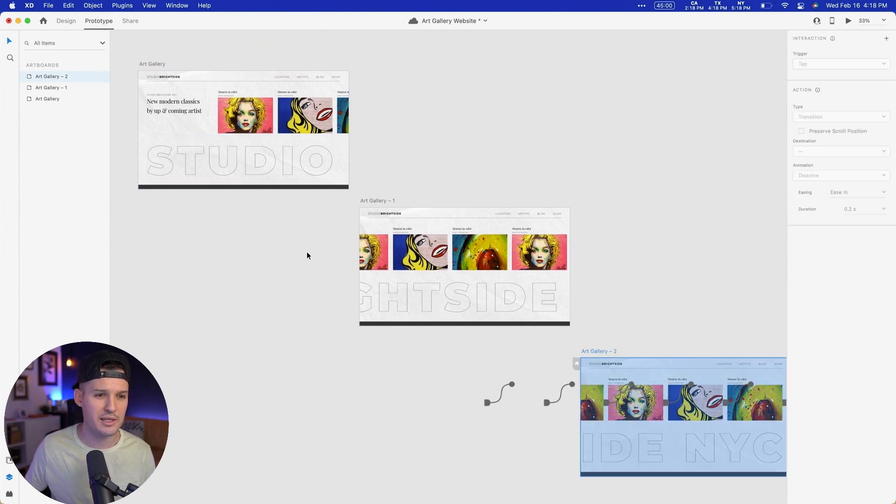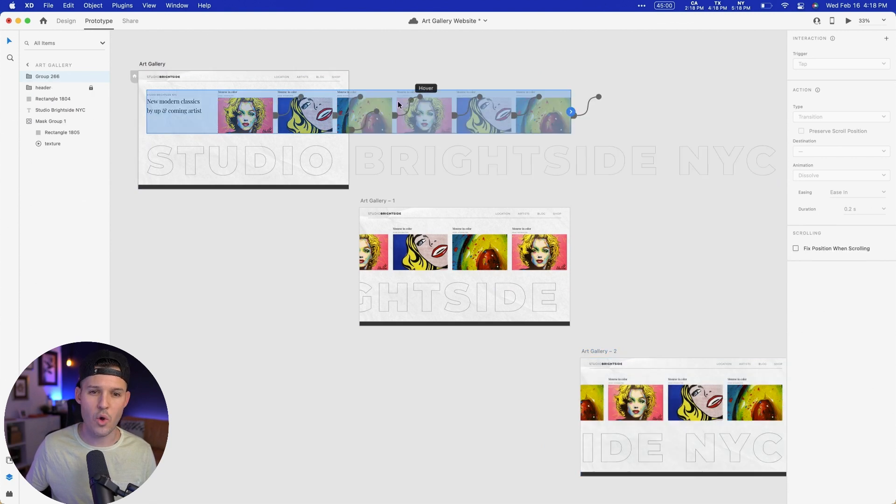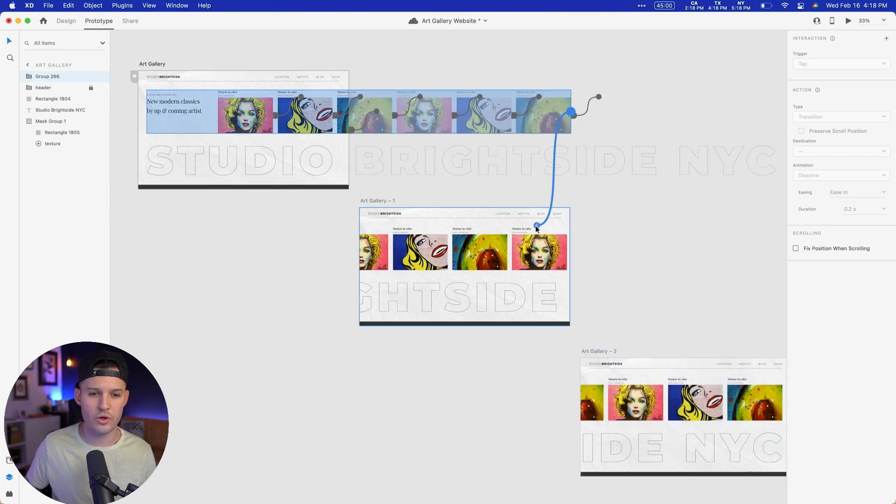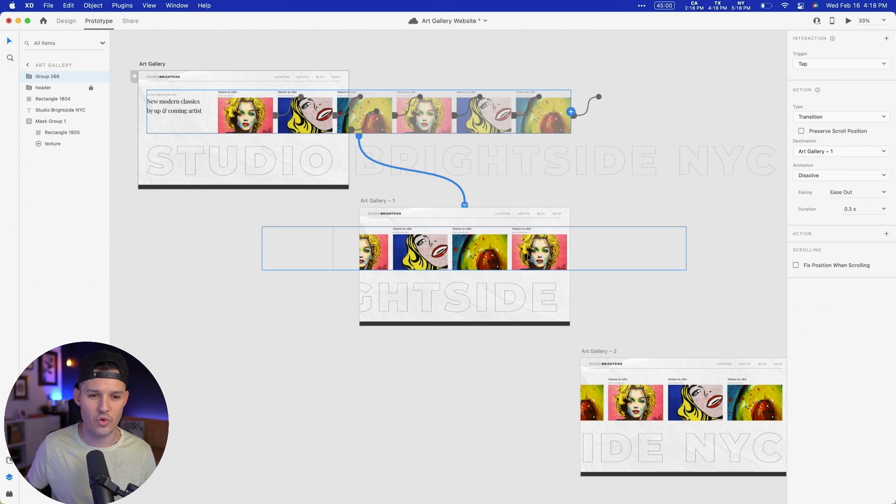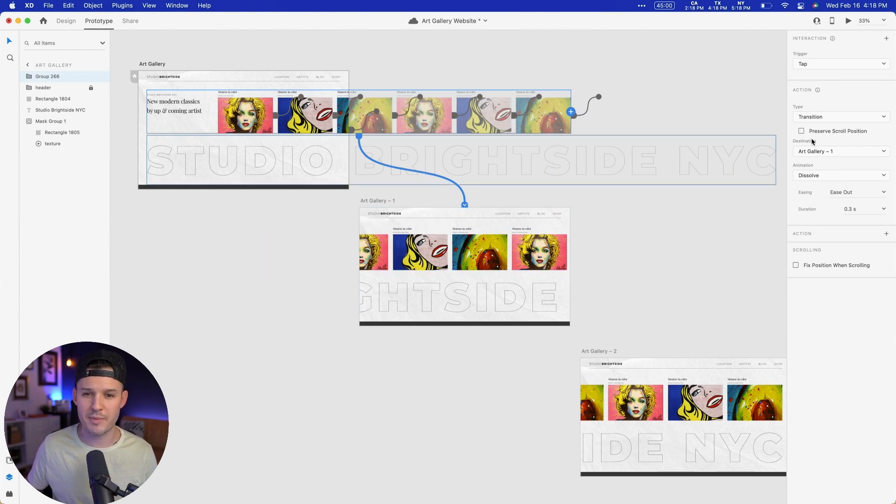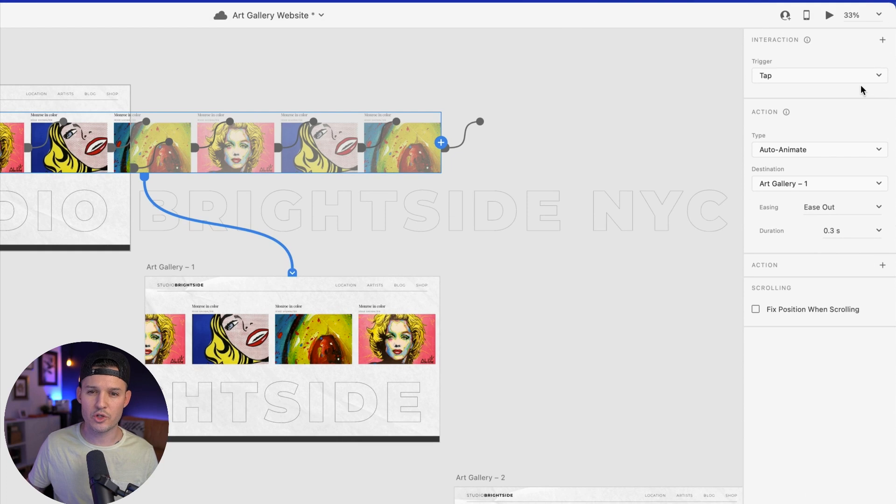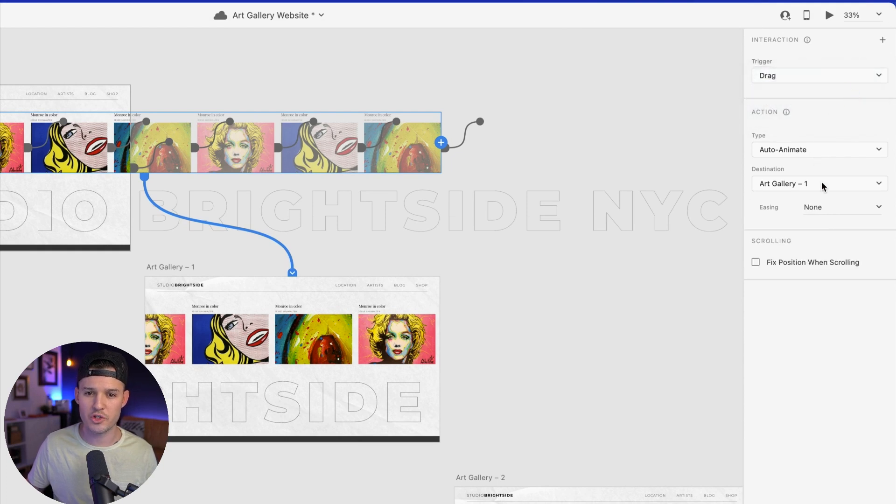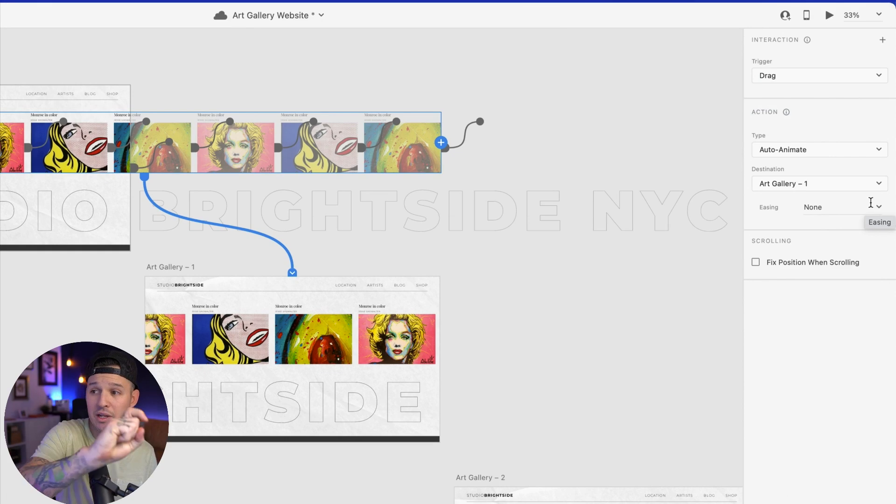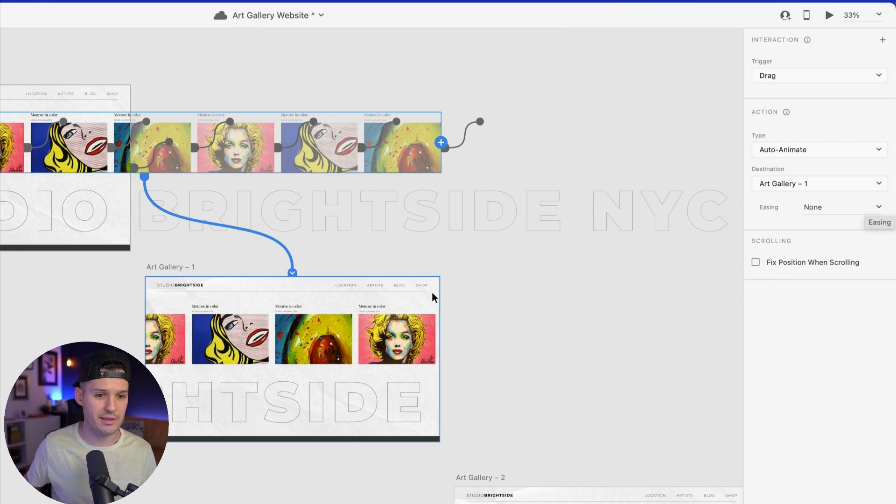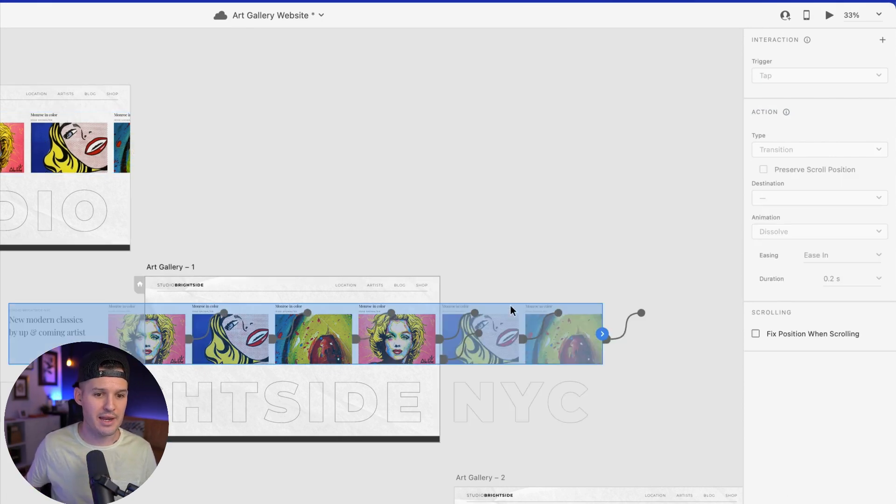I'm gonna go over to the prototype tab, just like this. And I'm gonna grab this whole thing here, this whole artwork row, and I'm gonna drag and kind of wire it up to my next screen. And I'm gonna say auto animate. But what's our trigger? Not tap, on drag. I want you to auto animate over there. Don't give me any easing. I want to control the actual easing there. Now let's do the same thing.